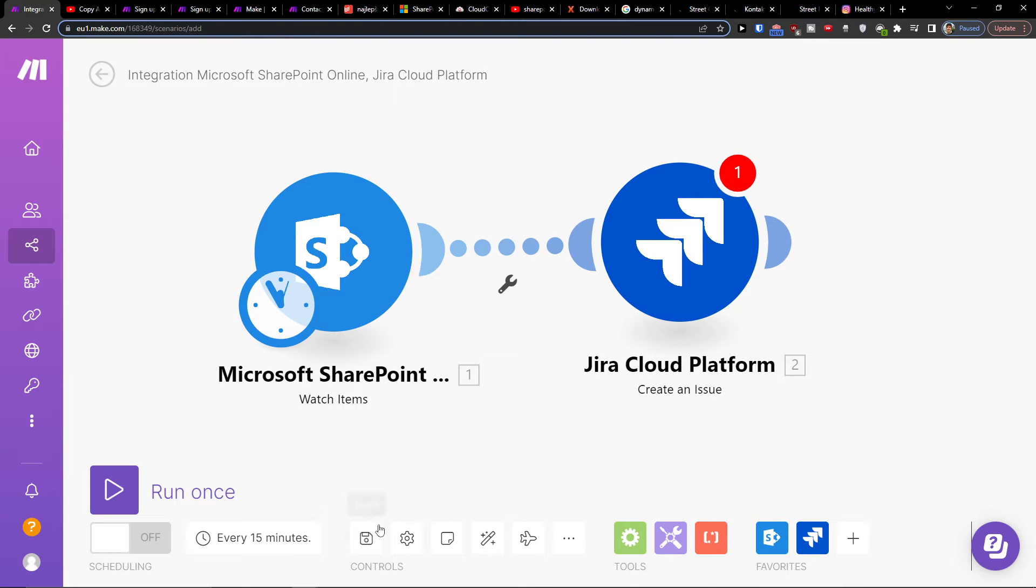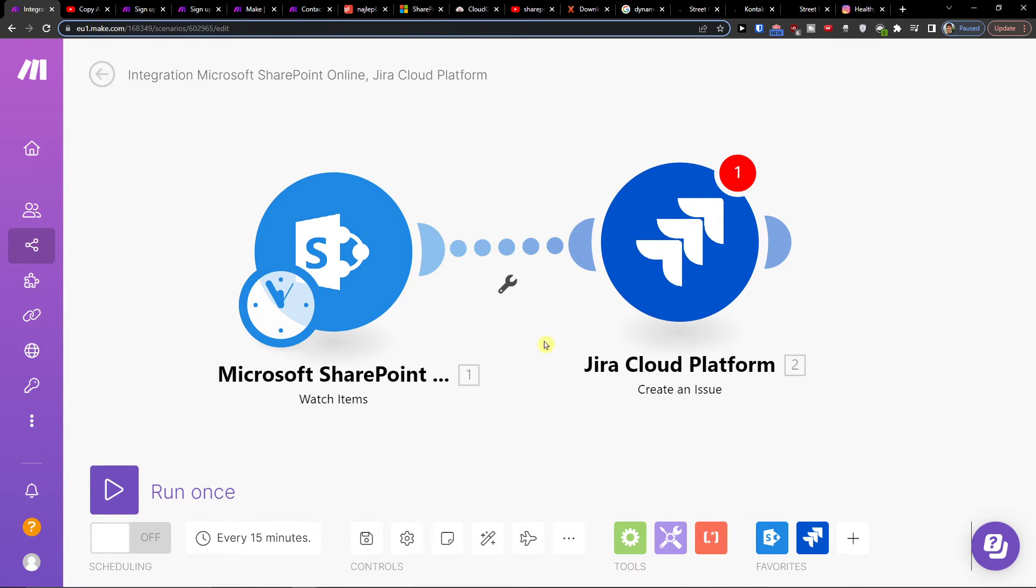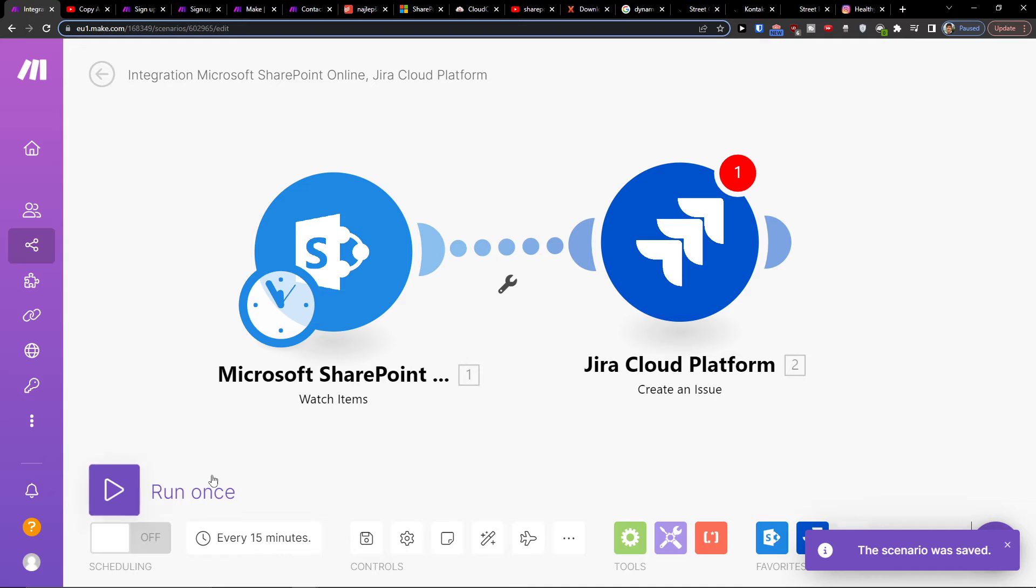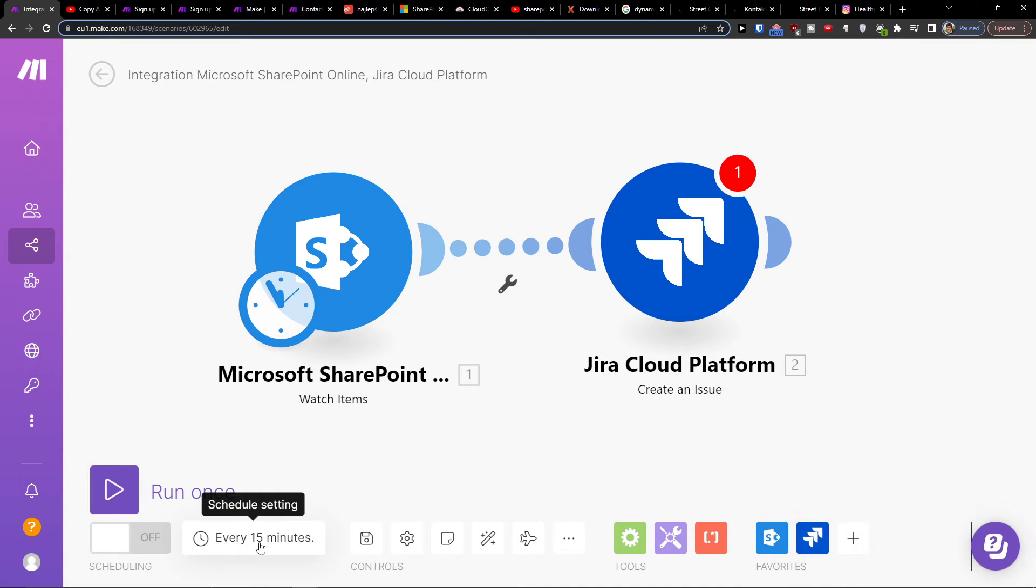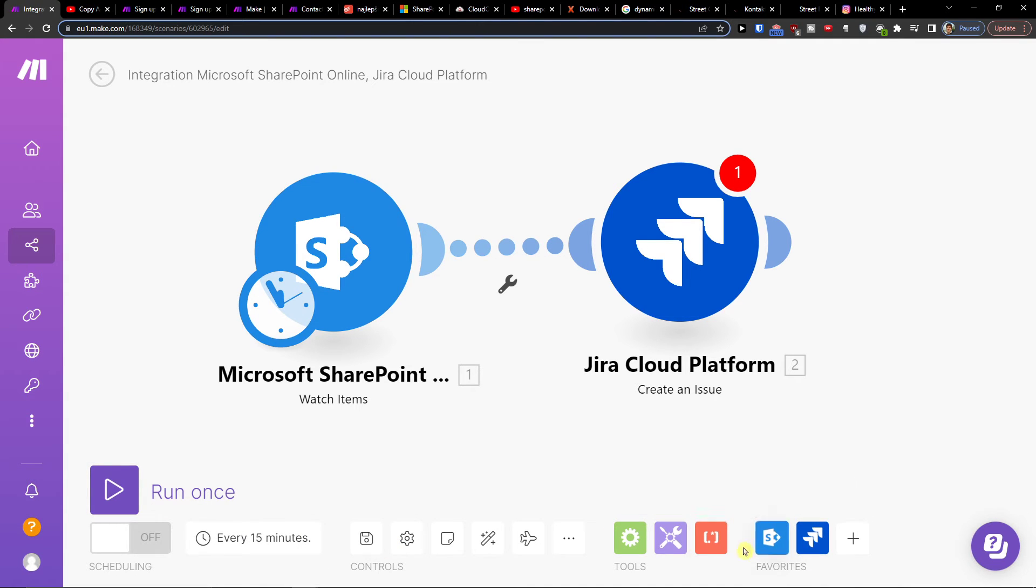Then on the bottom, you can click save when you're going to combine your accounts or run once. You can have schedule settings here and some other things here.